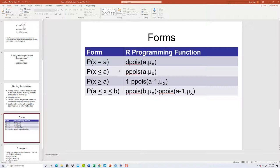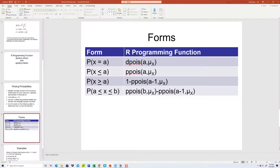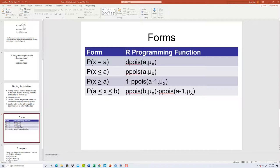And you see here, we've got probability of X equals a, then use the dpois, and then a and then our mean. If it's X is less than or equal to a, use the ppois, and then a and then the mean. Probability X is greater than or equal to a is one minus ppois, a minus one, mean. And if it's between two values, use ppois of b mean minus ppois a minus one, and then the mean.